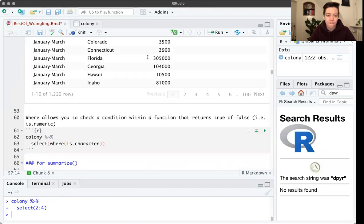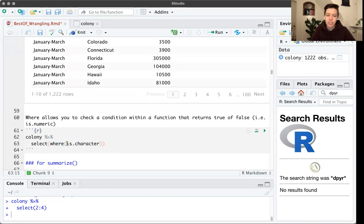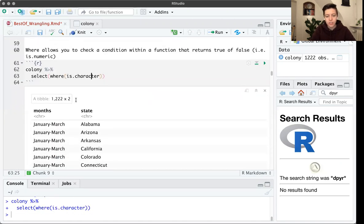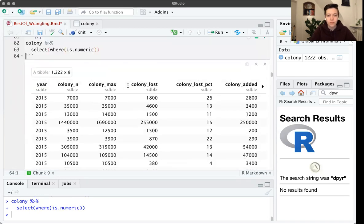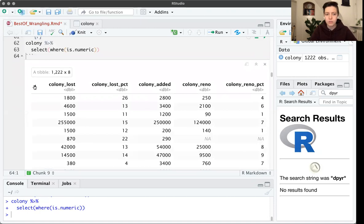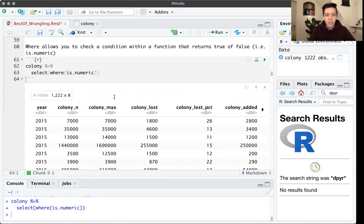The last trick for selecting columns is where(). where() checks a logical condition and returns only those columns that pass it. For example, select(where(is.character)) returns all columns that are coded as characters. You can also do select(where(is.numeric)) to pull out all columns with numeric values. Those are the tricks for working with select — some of them will show up in combination with other commands coming up.